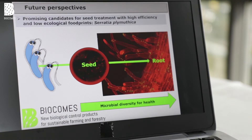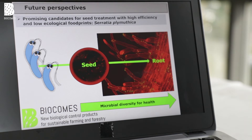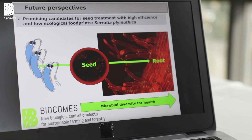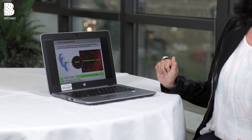For future perspectives, we found an interesting candidate which is able to enhance diversity. We can apply it to the seed, and then as the seed germinates it can colonize the root. This is shown here — all the green dots represent bacterial cells, and at the end the roots are well colonized. My overall statement is that microbial diversity can be used for health issues, and we have to connect plant health and human health.